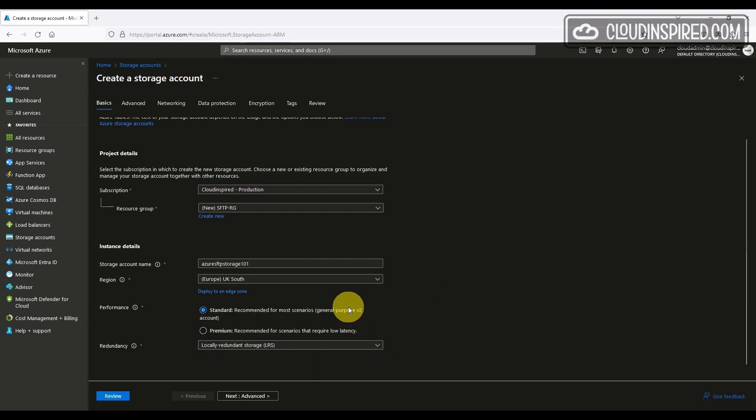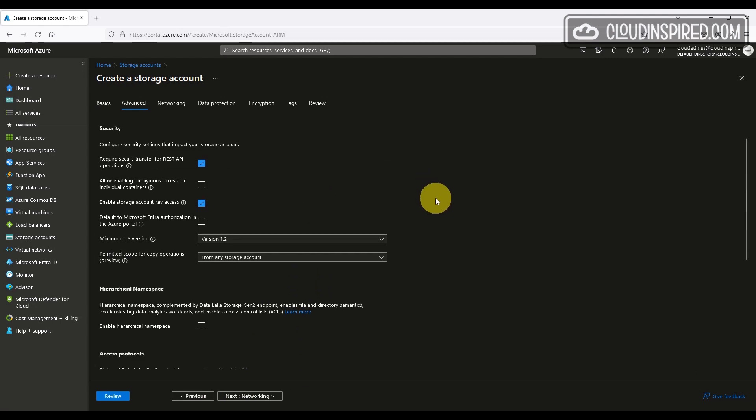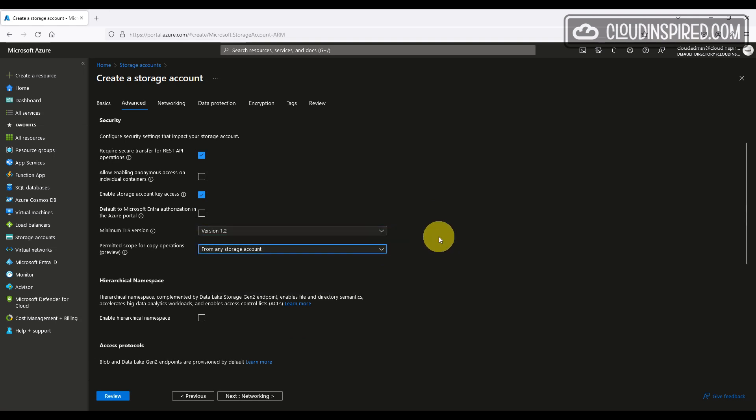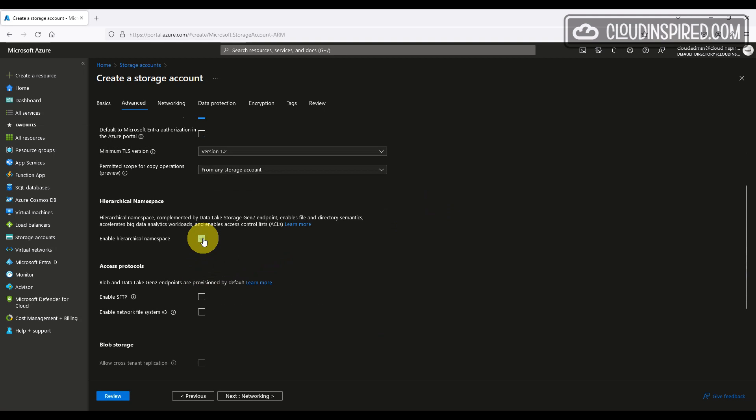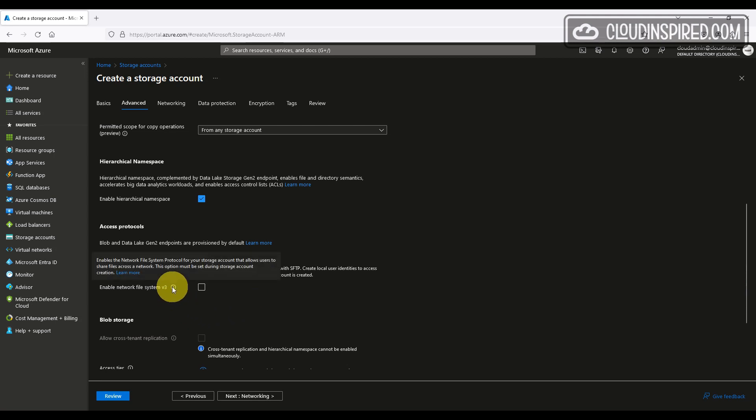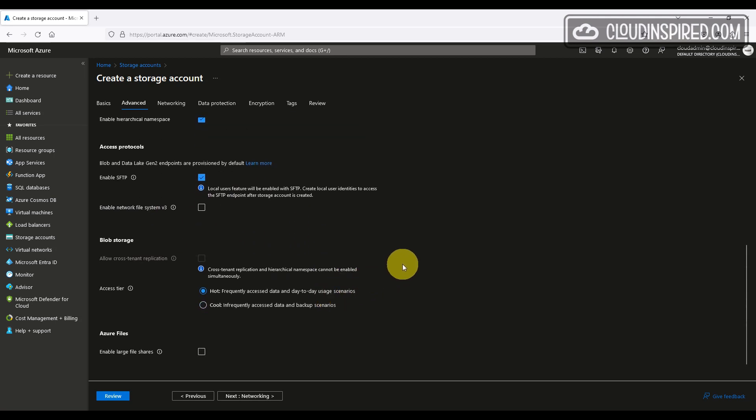For redundancy, we will choose local redundant storage or LRS, which will replicate your storage account three times within a single data center in the primary region. On the advanced tab, we will leave all the defaults for API operations, key access, TLS versions and copy operations. We need to enable the hierarchical namespace to make SFTP visible as an access protocol. Once we enable this, we can then see the enable SFTP option. We won't enable network file system, which allows your users to share files across the network. We are using this blob storage for frequently accessed data, so we will leave the default for the access tier and we won't enable large file shares.